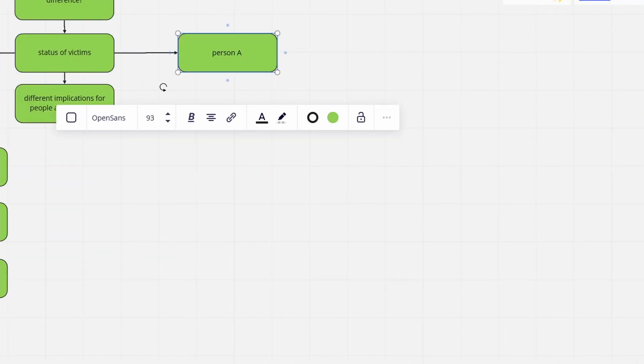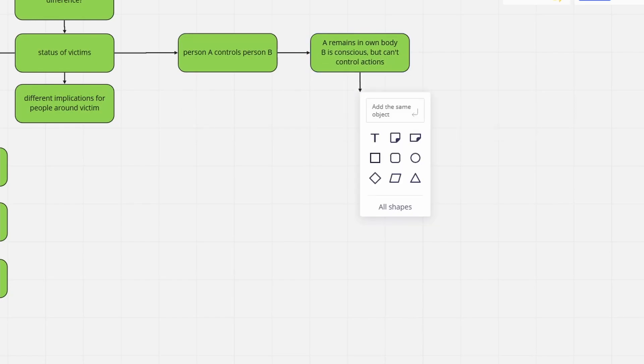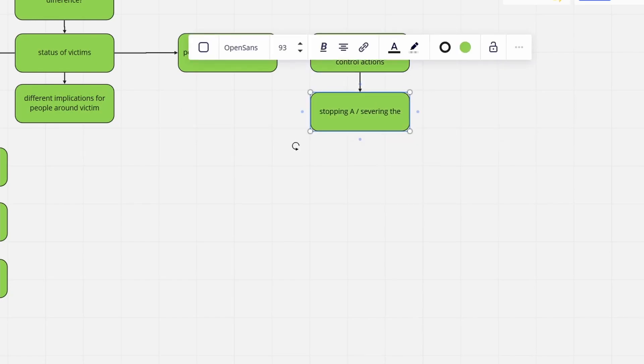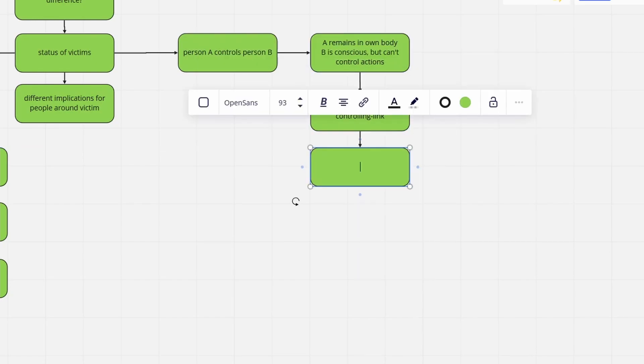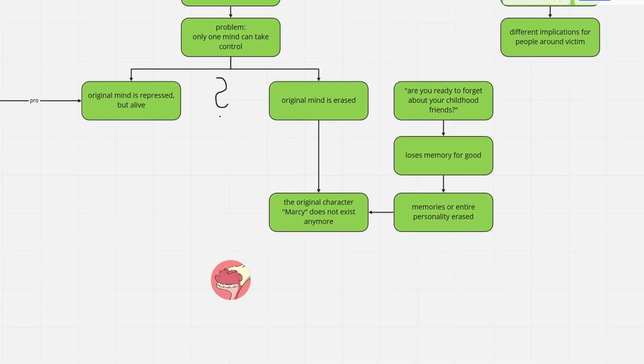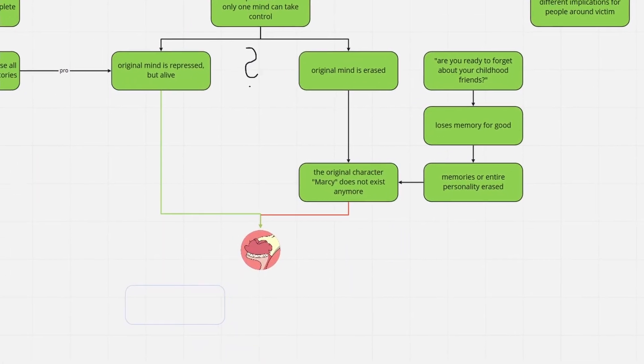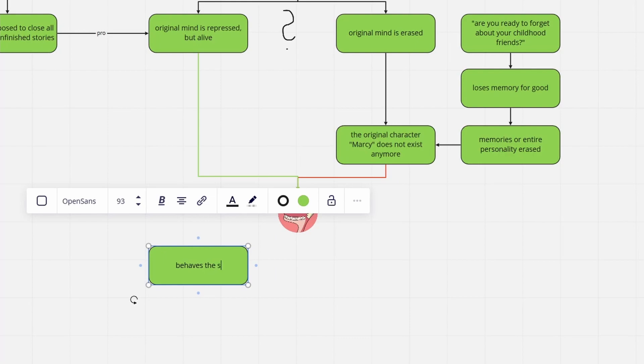Nevertheless, we should not entirely rule out the alternative of Marcy being brainwashed. As a rule, brainwashing can be undone. I believe as soon as Marcy is saved by Yunnan and Olivia, we can tell what's the case.